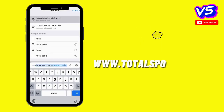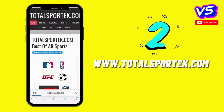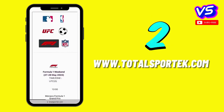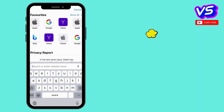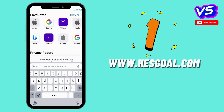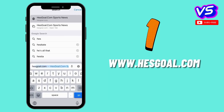Number 2: www.totalsportact.com. Number 1: www.esgoal.com.